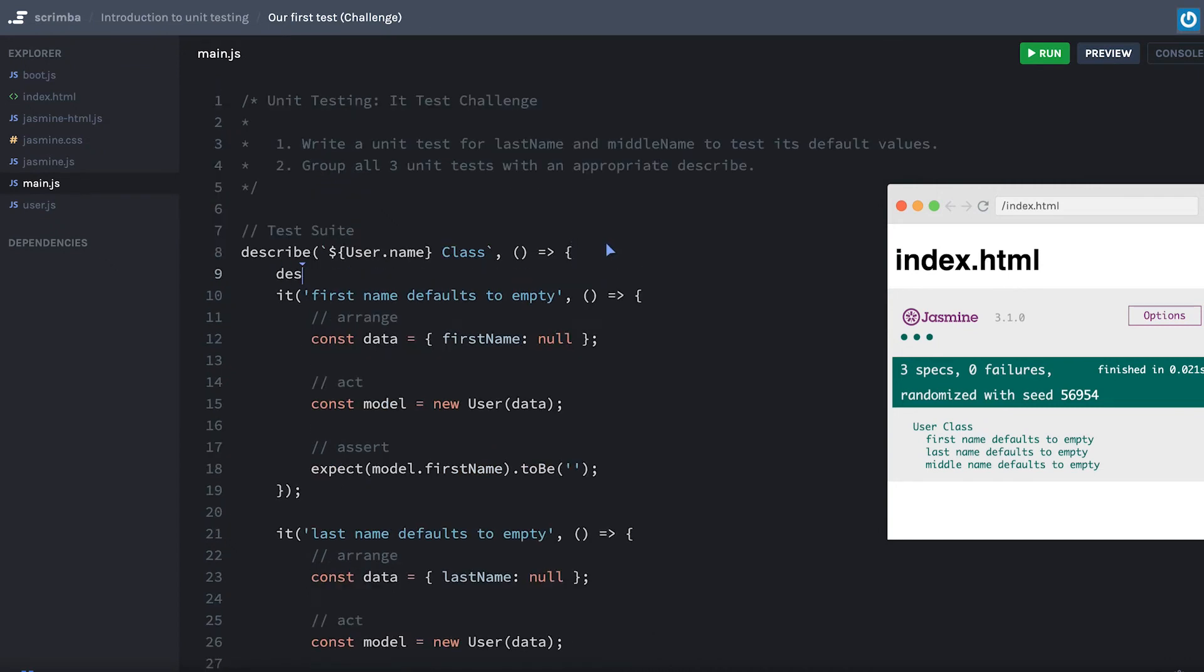You can see defaults, defaults, defaults. Could be a great indicator of what you might want to call the nested describe. That's what I'm going to call it. So we're going to describe default values because that's really what I like to do.